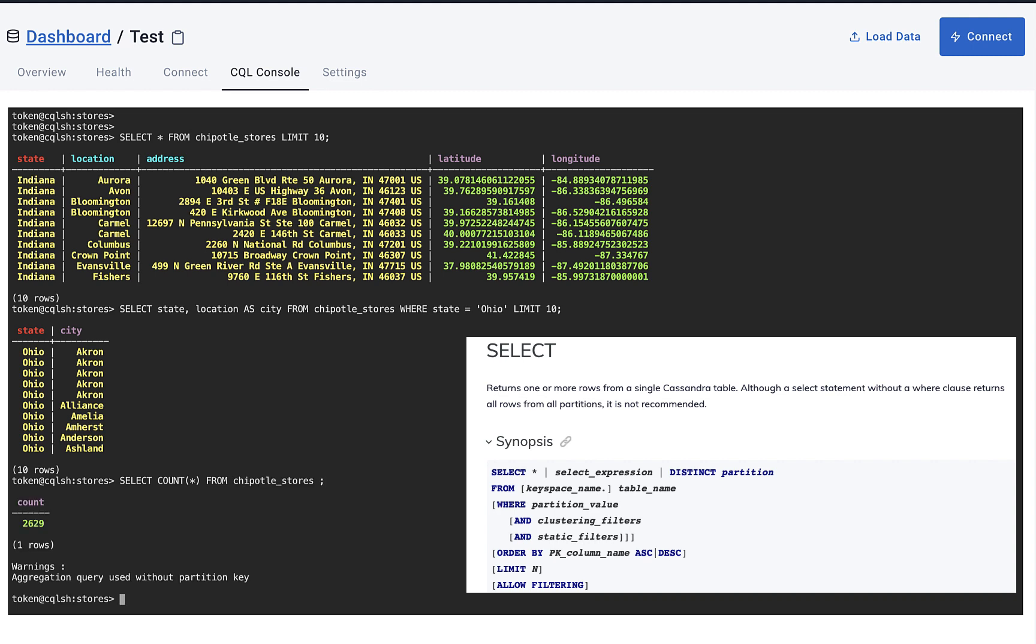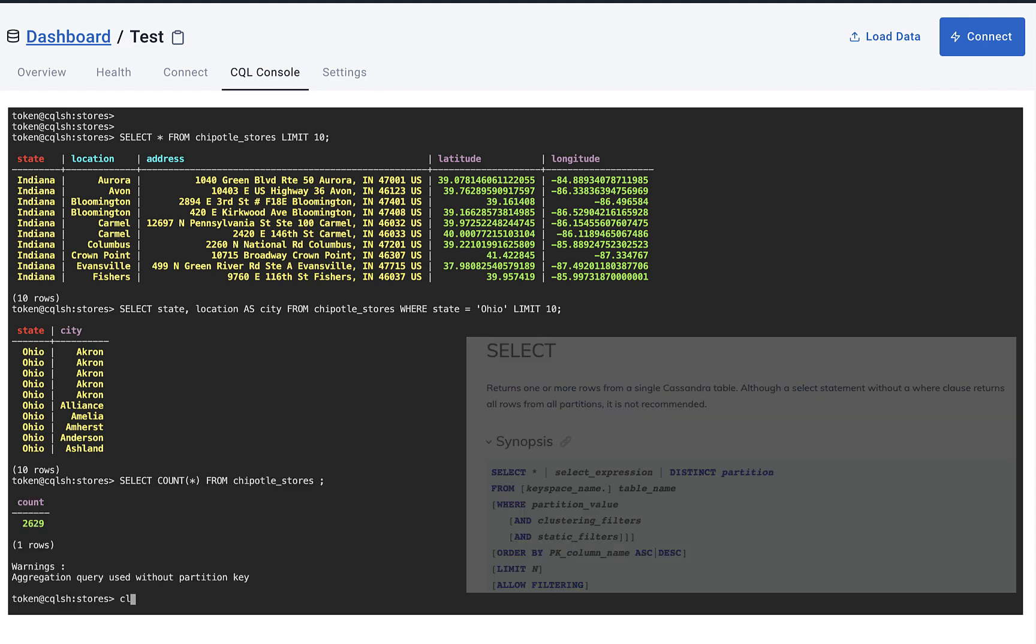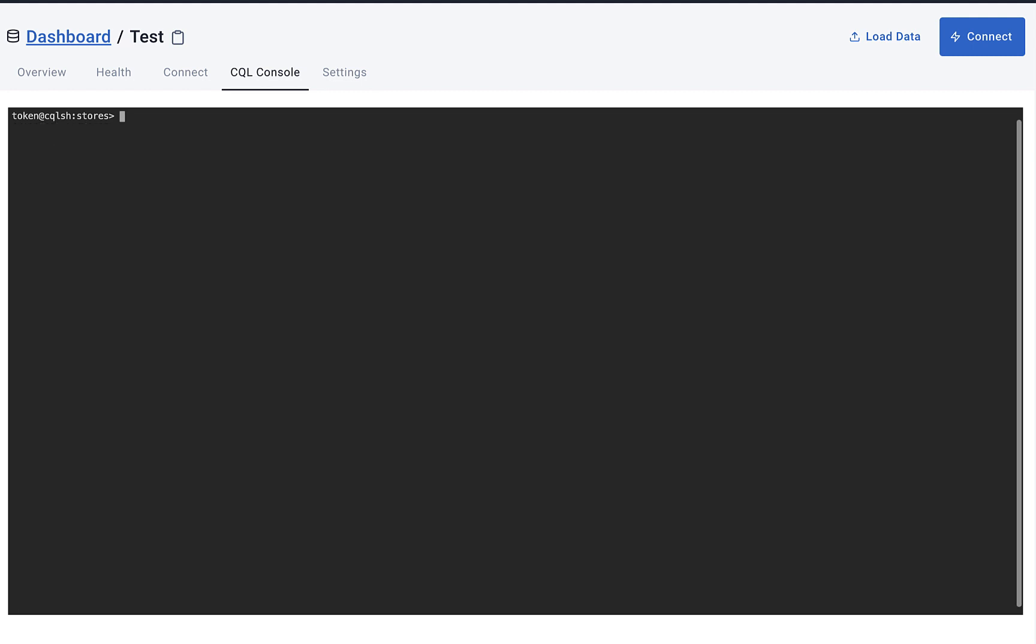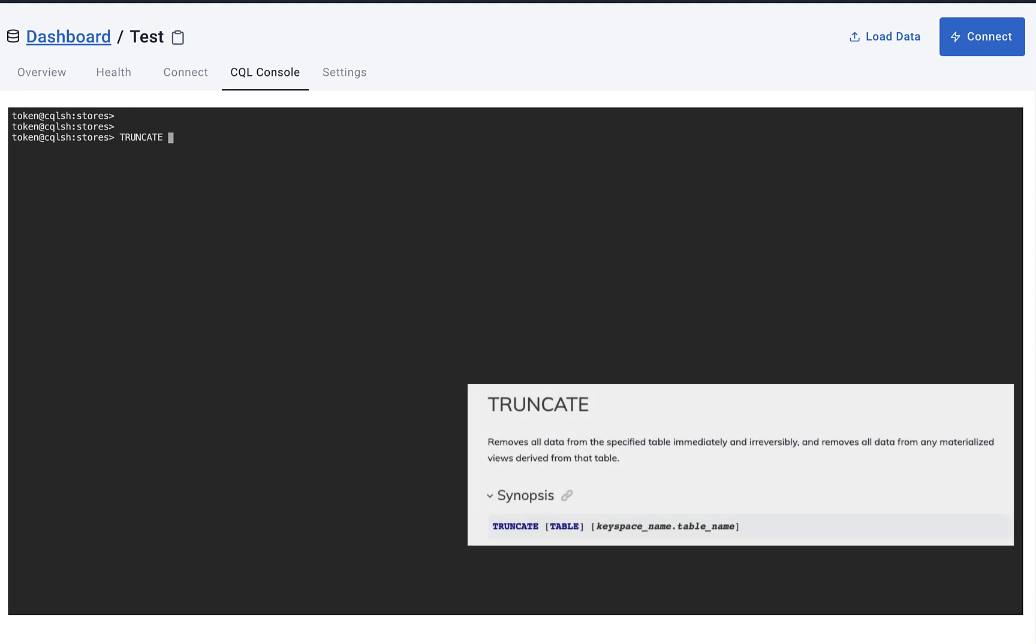The next command will be the TRUNCATE command. And when we run this one on our table, it will irreversibly remove all the data that is stored in our table. So if we run a SELECT all query, it will return no records of that table anymore.